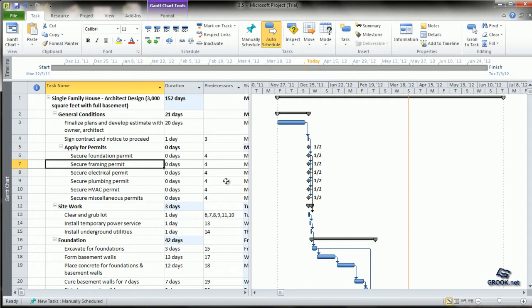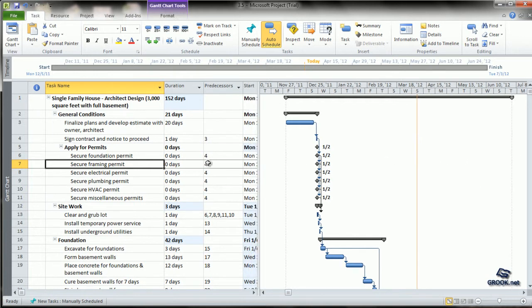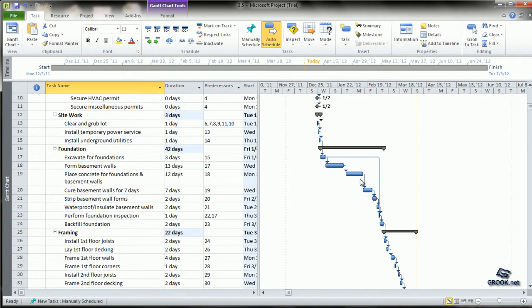Let's check the linkage of the tasks. Wherever we defined finish-to-start relationships, you can see that the next activity starts only after the previous one finishes.